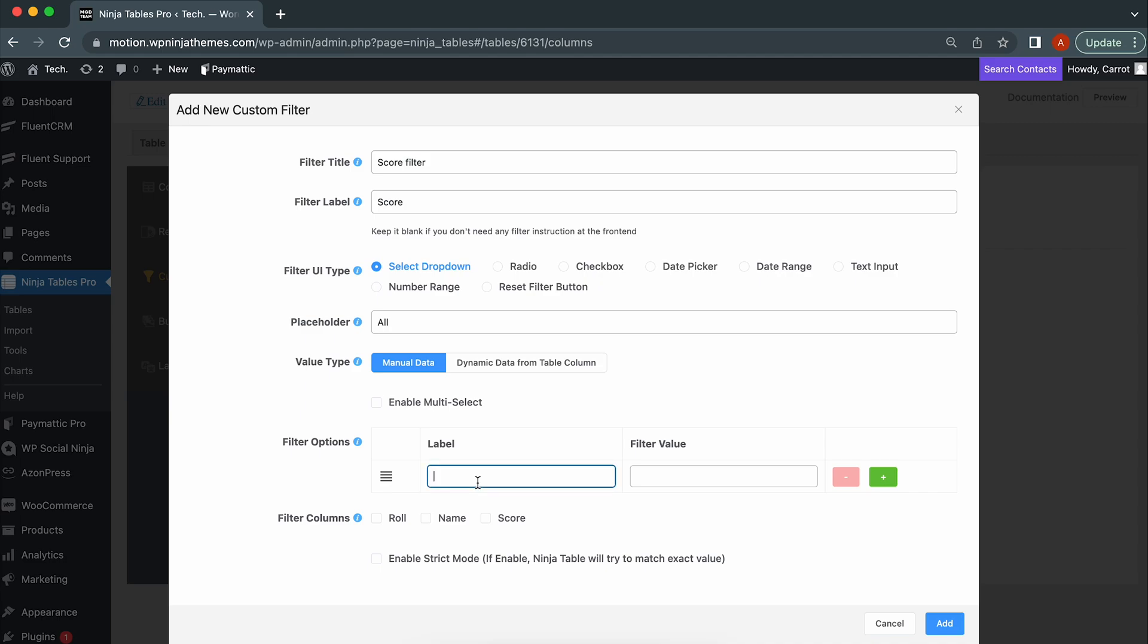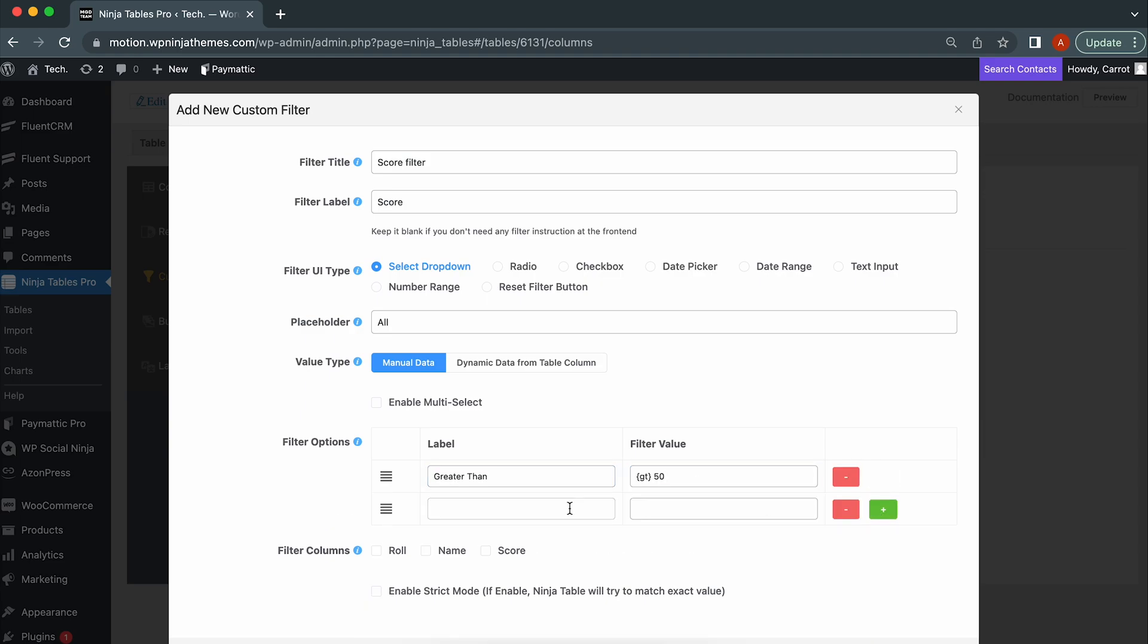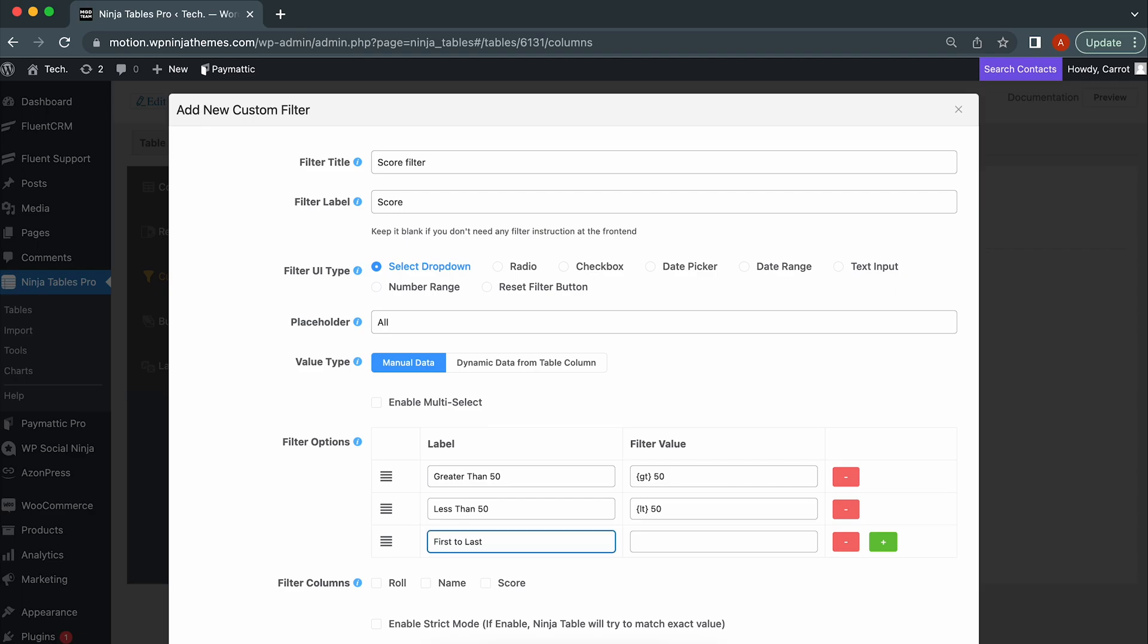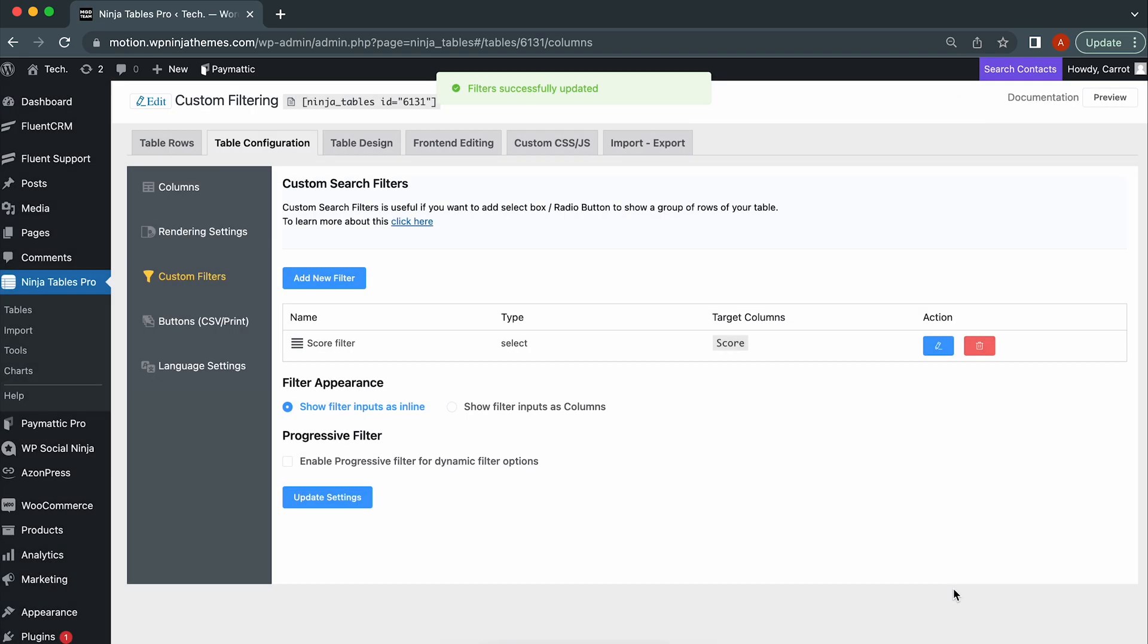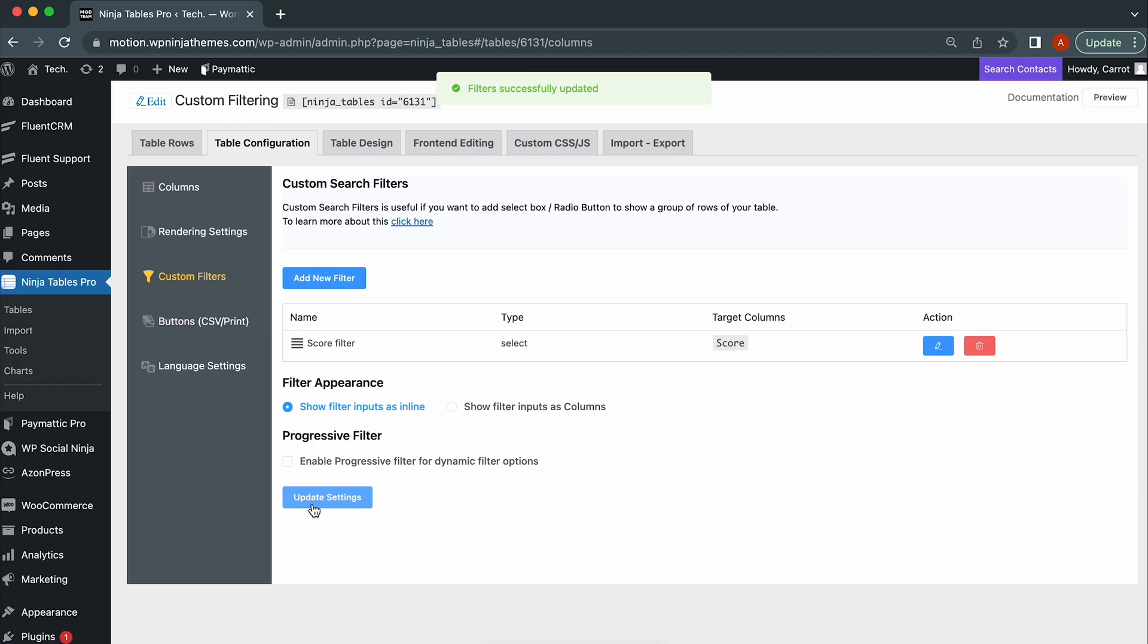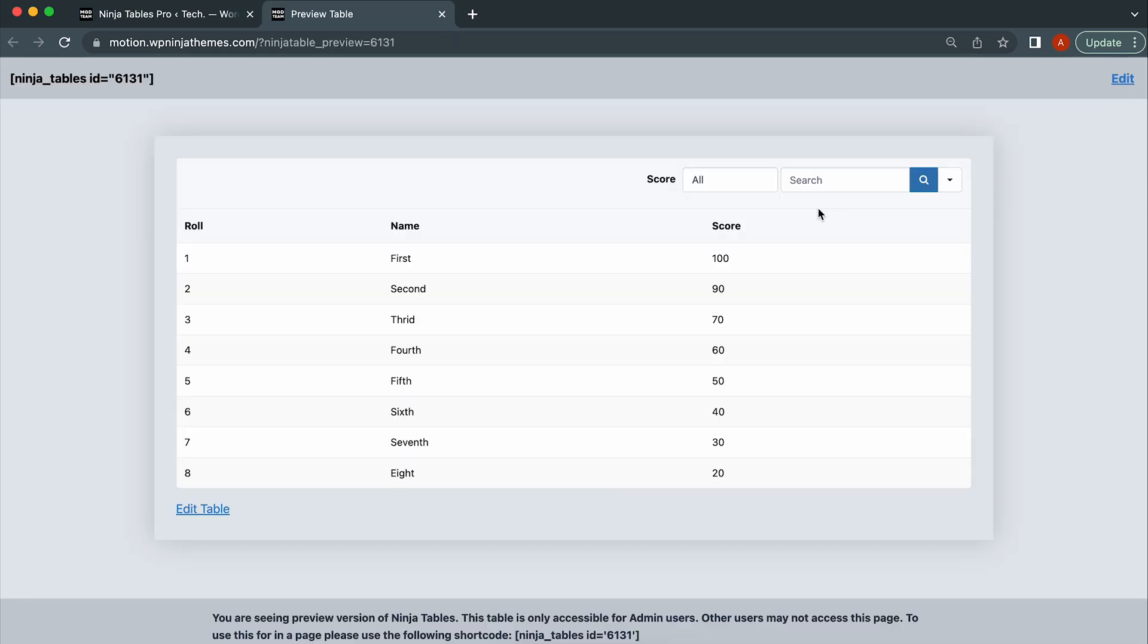Choose the column to which you wish to apply the filter as well. Here, for greater than, for less than, from first value to last value. Oh, don't forget to click on the update button when you are done with your configuration. Let's see if it worked or not. Perfect. Pretty cool, huh?